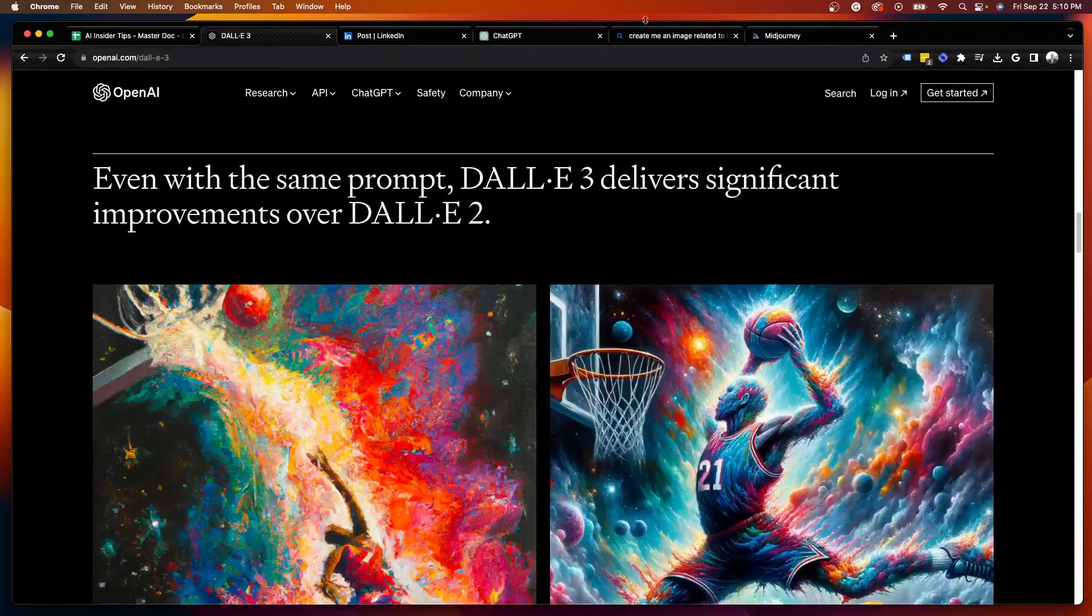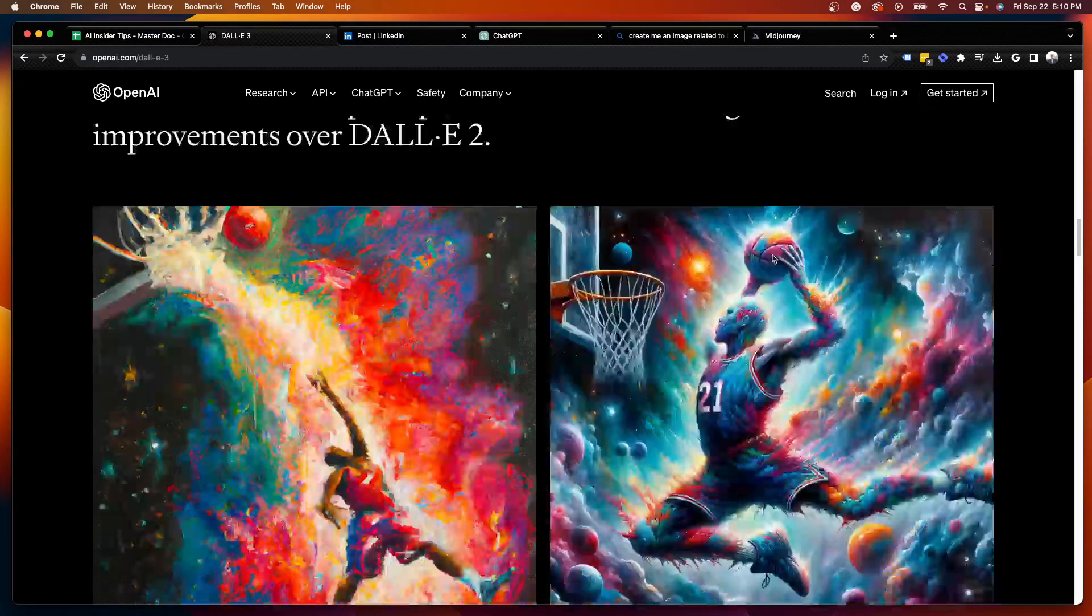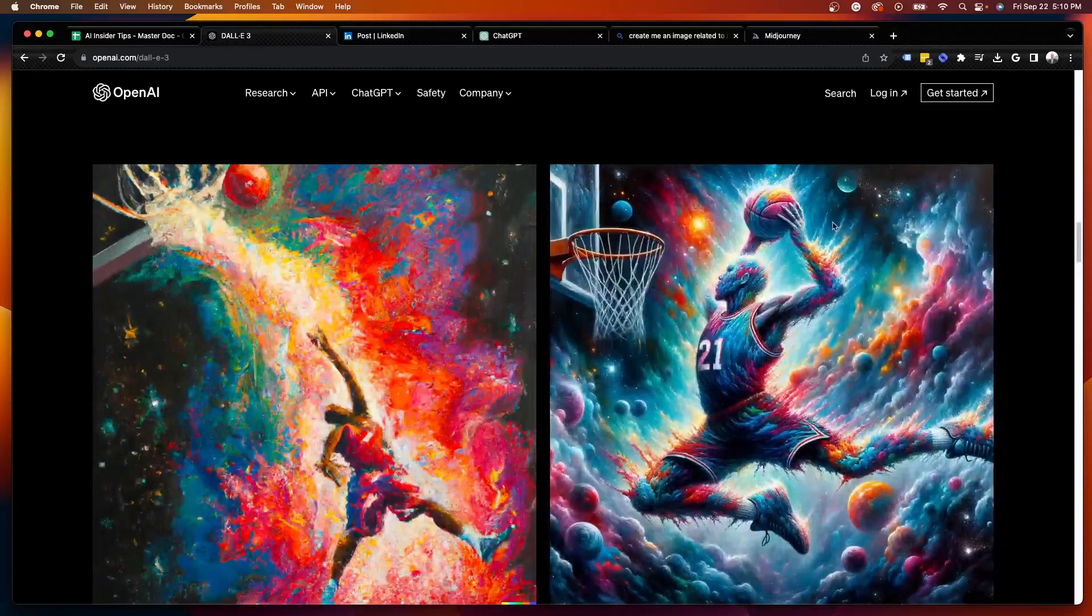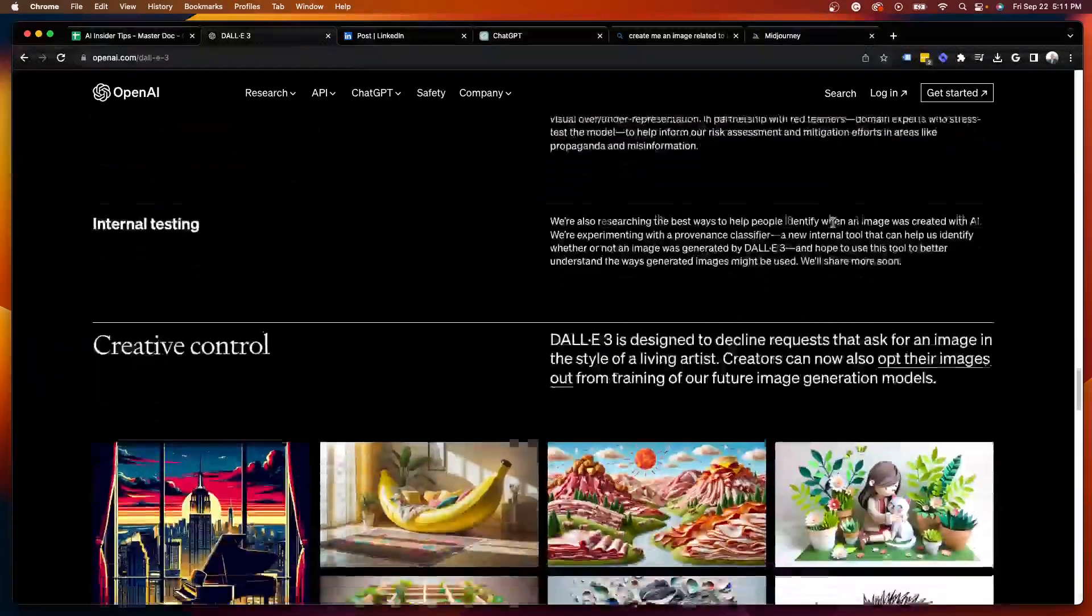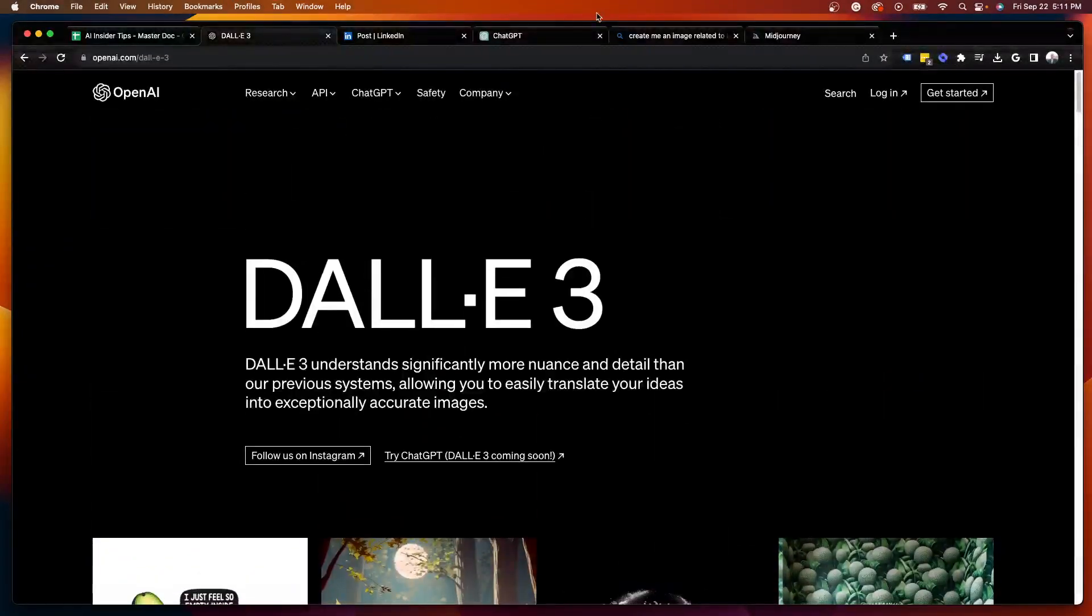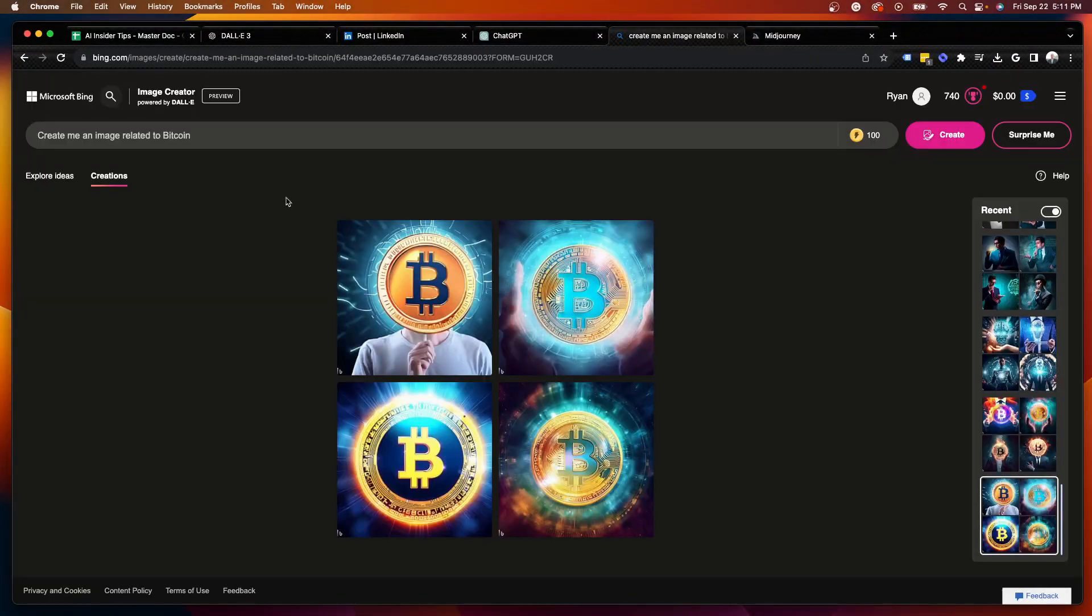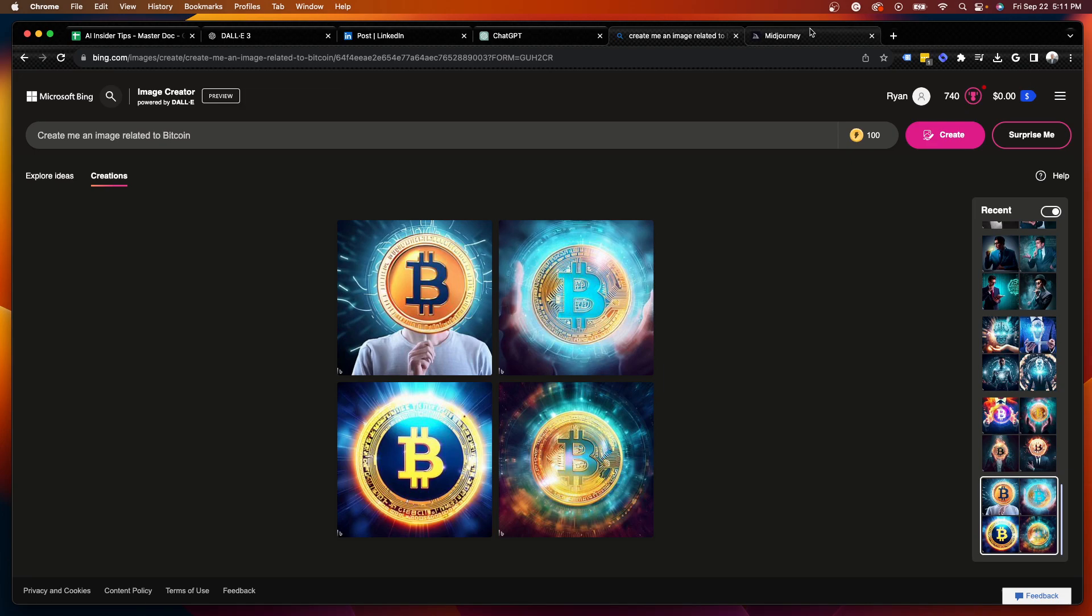You may be thinking to yourself, well, this isn't anything new as text-to-image generation in AI has already been around. And you are correct. As you'll see here, there is the Bing Image Creator, which actually is powered by DALL-E, but I believe this is DALL-E 2 powering the Bing Image Creator. So this is nothing new here.